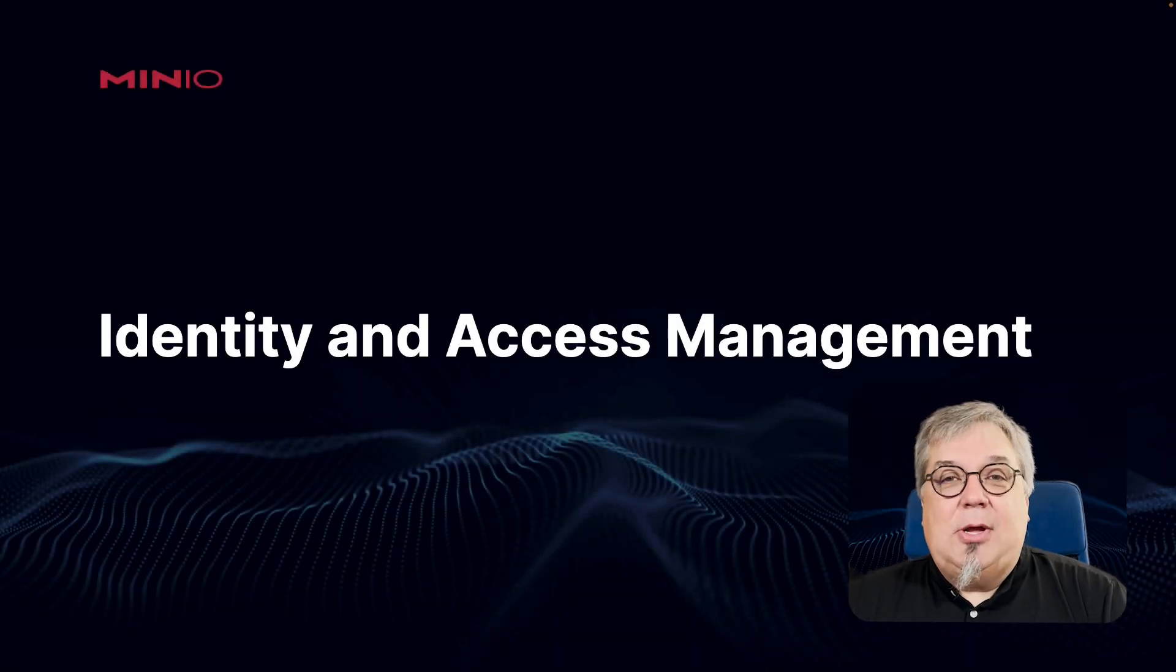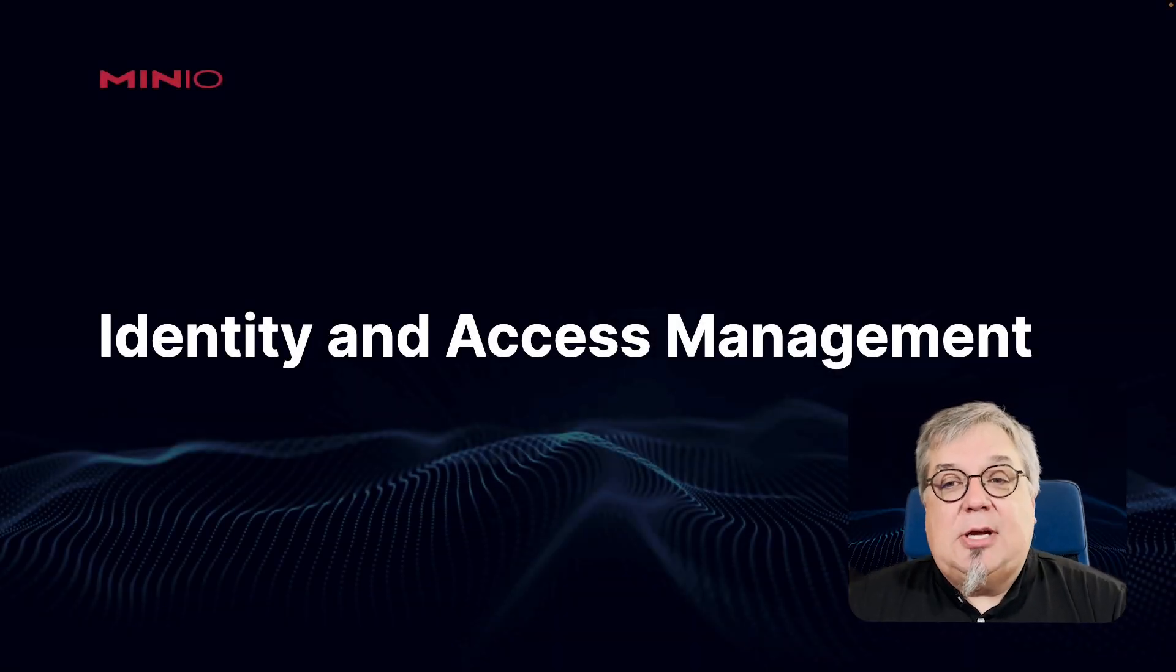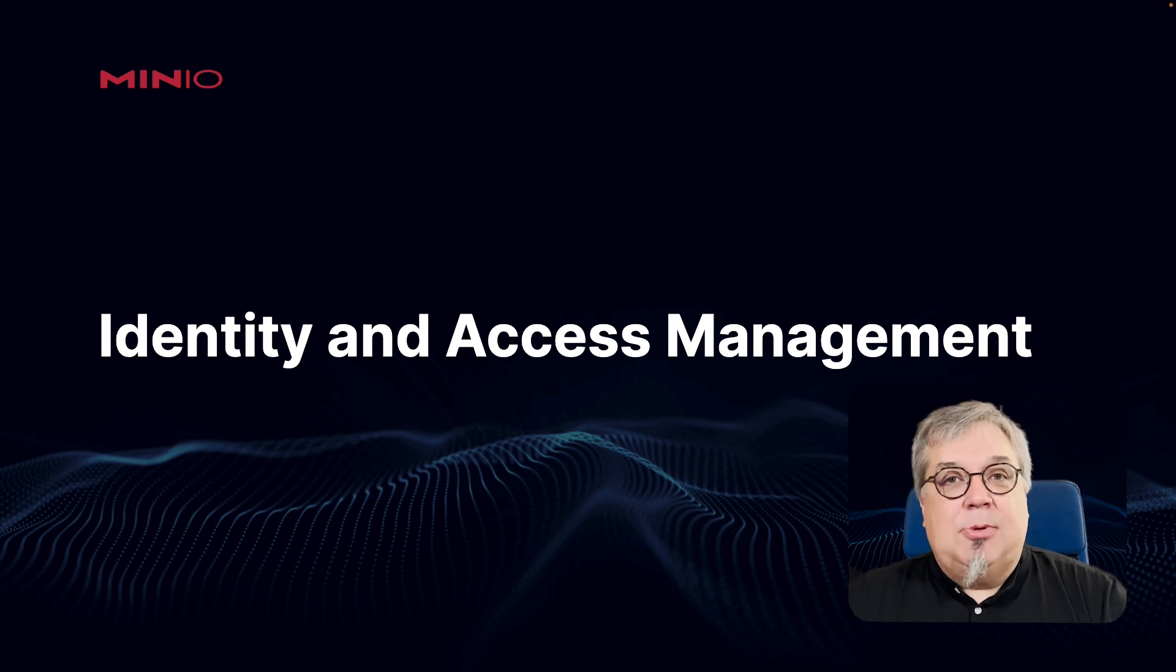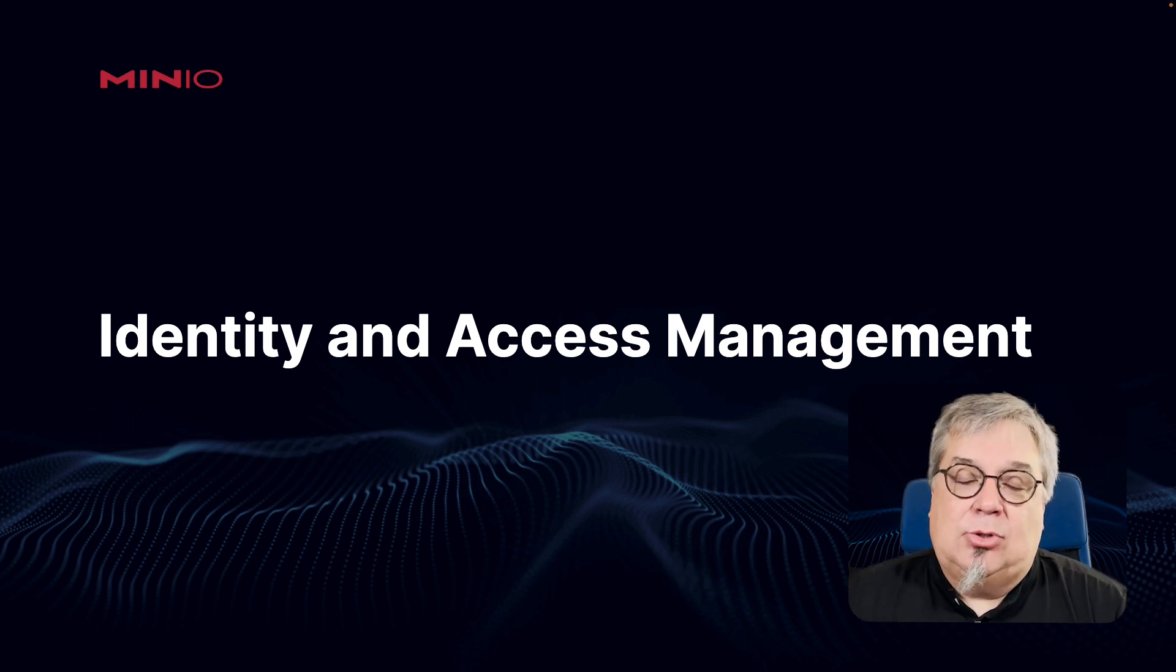Hi folks, Wolf from MinIO here. And in this video, we're going to be discussing identity and access management with your MinIO server.